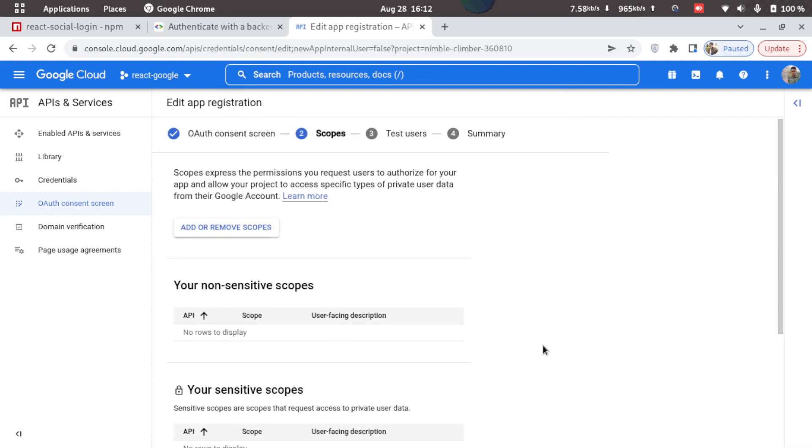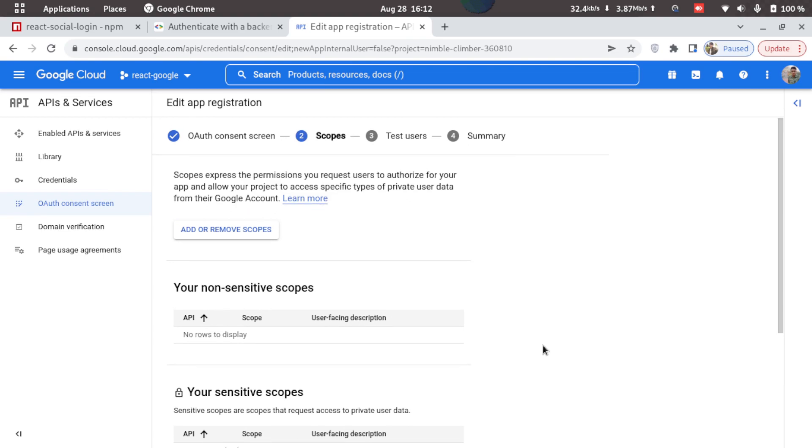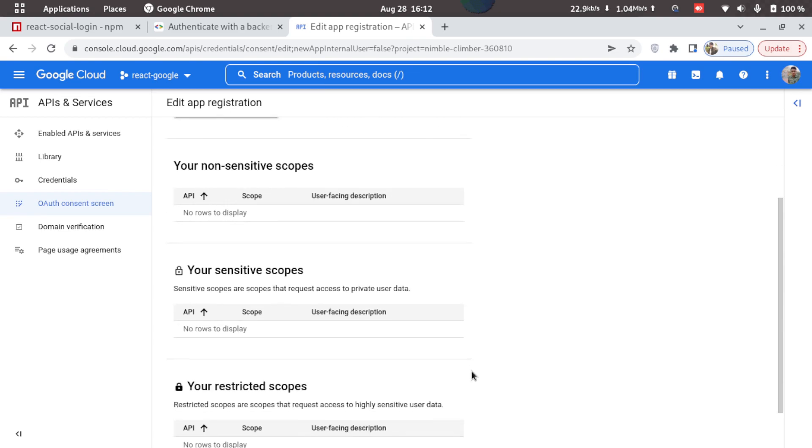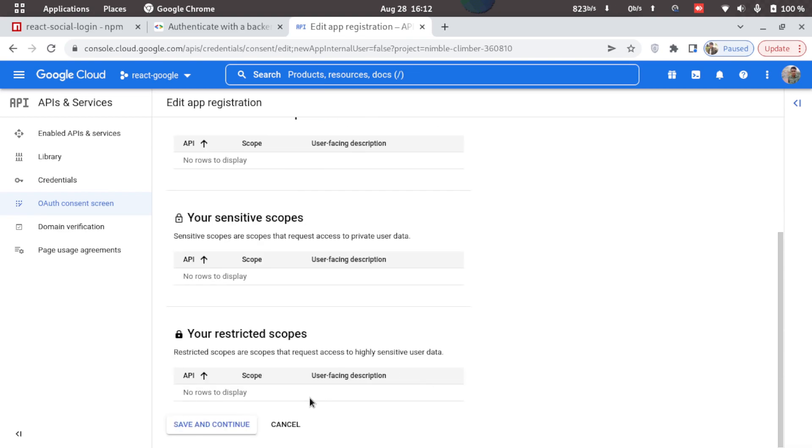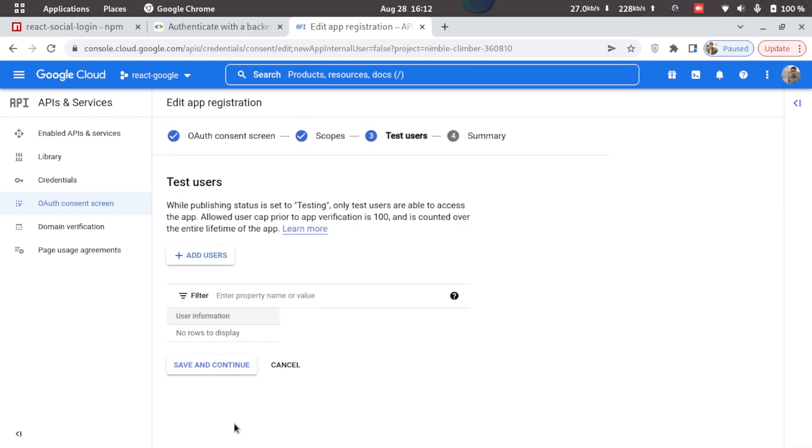Here is the section to select the scopes, but we don't need any scopes for now, so I'll just click on save and continue.